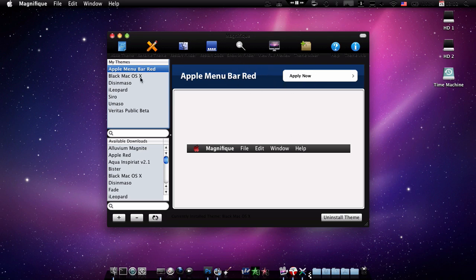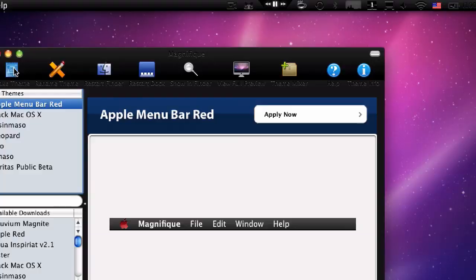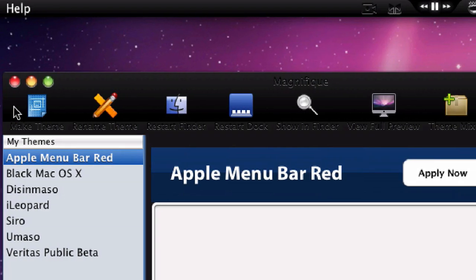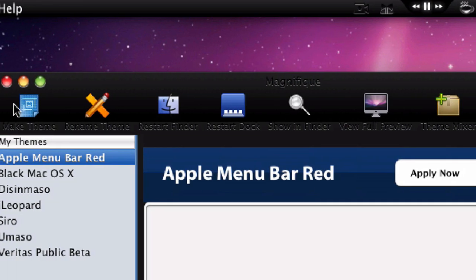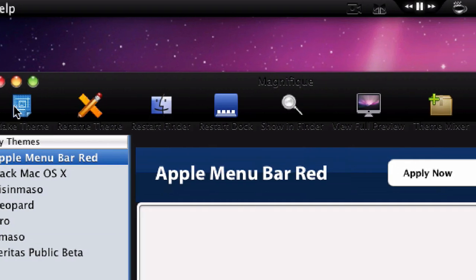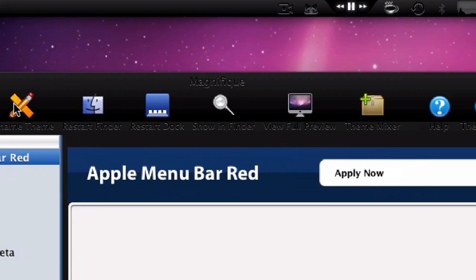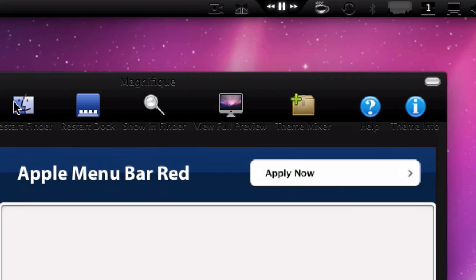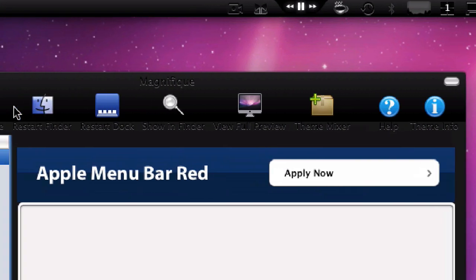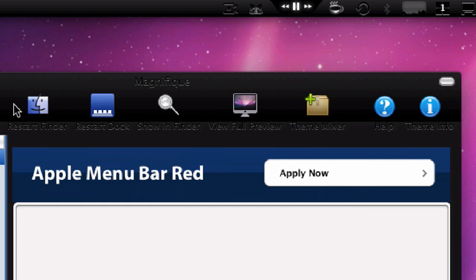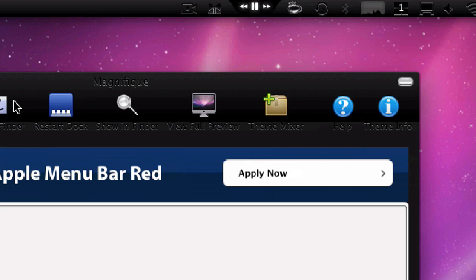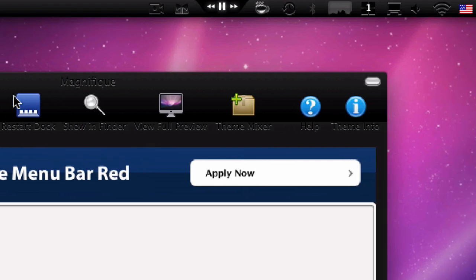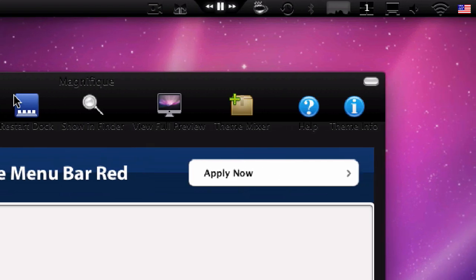If you can't read this, this says right here make a theme which is really awesome. I'm not gonna show you how to do it though right now. Rename theme, restart finder - for when you apply it you'll have to restart your finder to see it. Or if you did a dock theme you can just click restart dock.